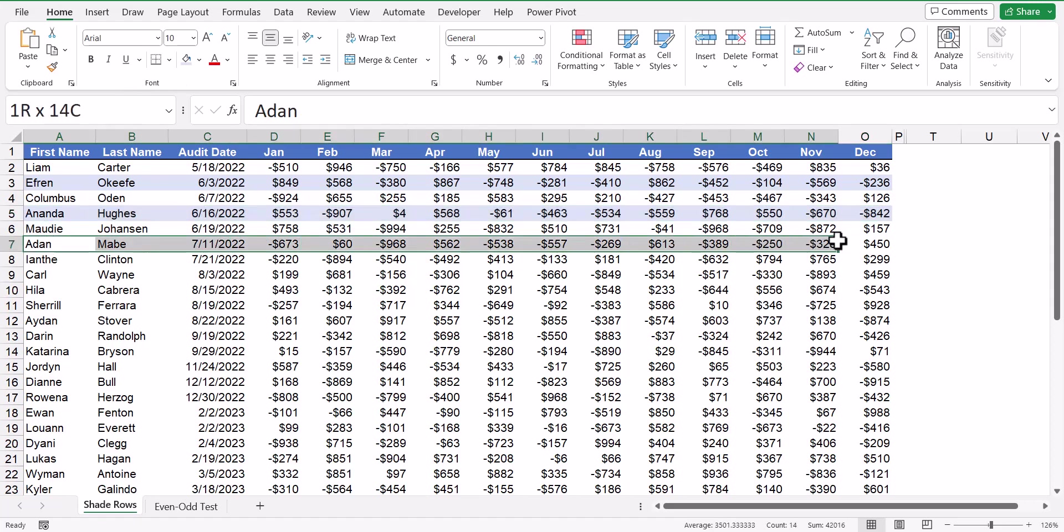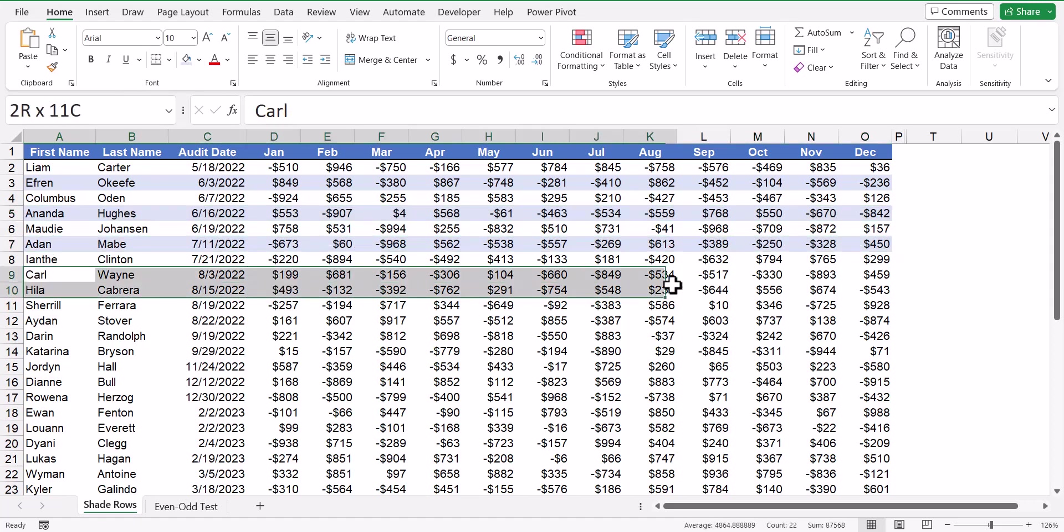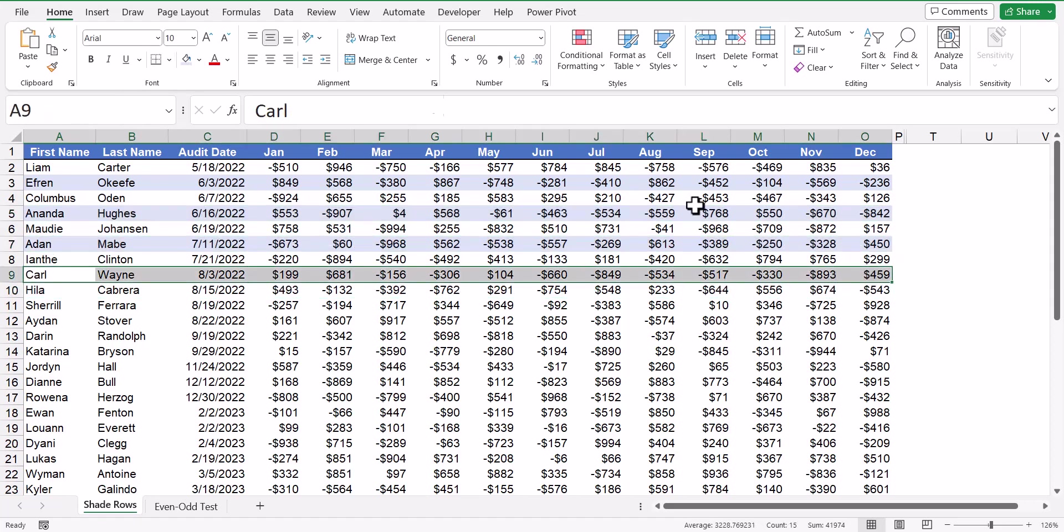And then the next alternating row, row seven, and paint it blue, and then do this repeatedly throughout the entire table.